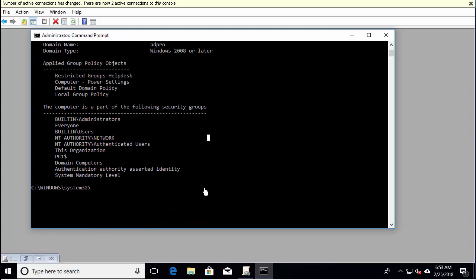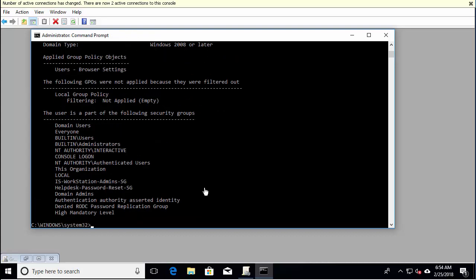And you can do the same thing for user. And now it's going to display the group policies just for that user.